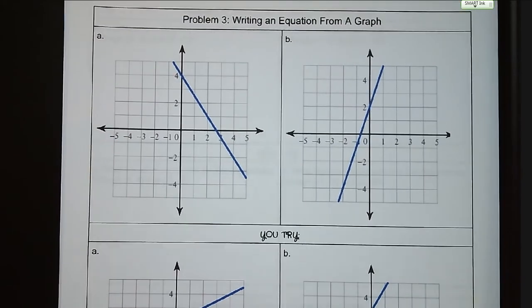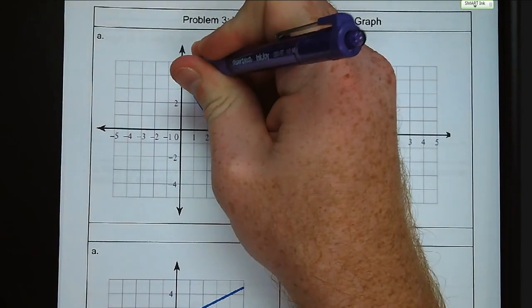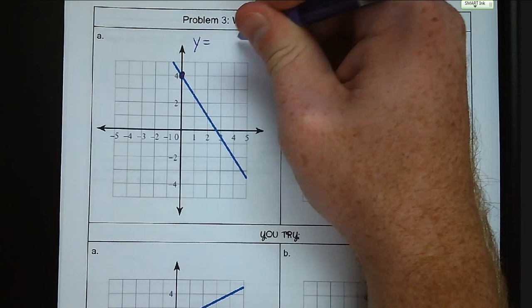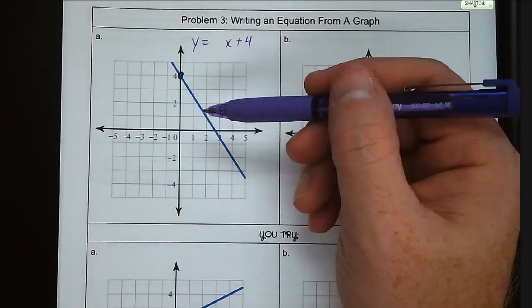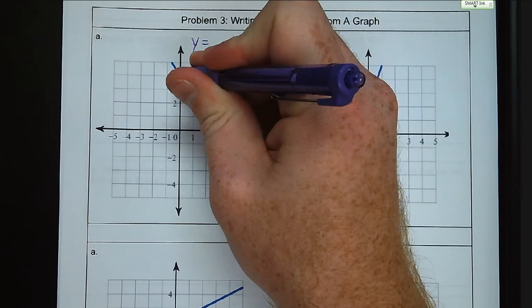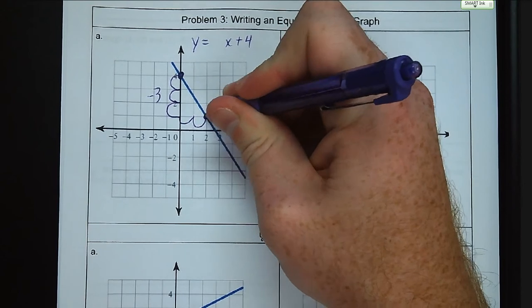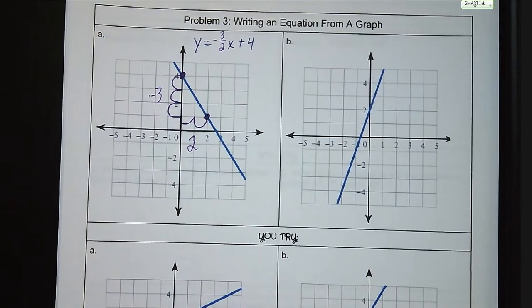Moving on: writing an equation from a graph. We need to find our two pieces of information — our slope and our y-intercept. The y-intercept is at positive four, so our equation starts y equals something x plus four. Looking for another point that crosses a grid line nicely, I'm going down three and to the right two. So the slope is negative three over two, giving us the equation y equals negative three-halves x plus four.